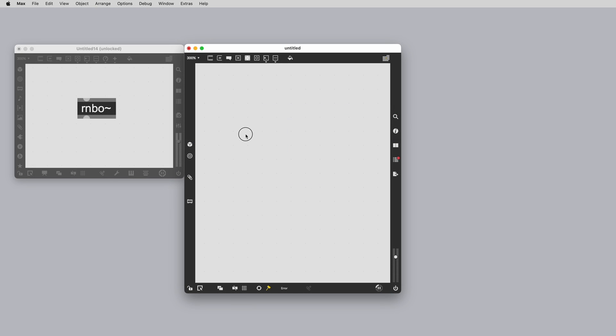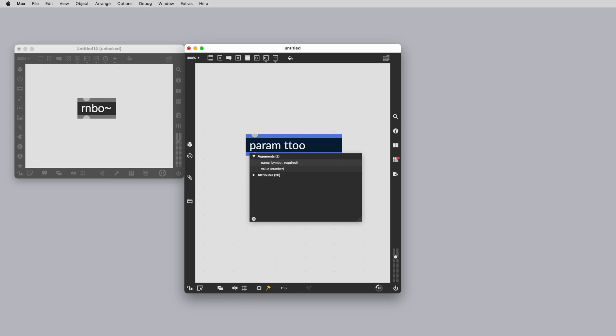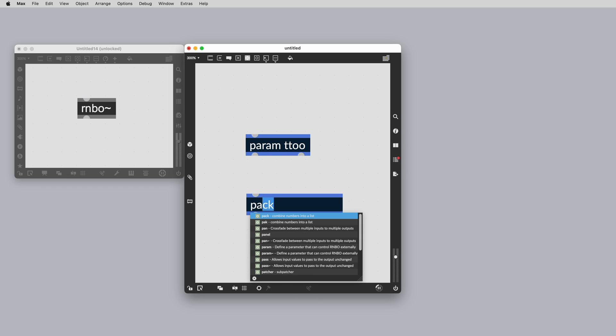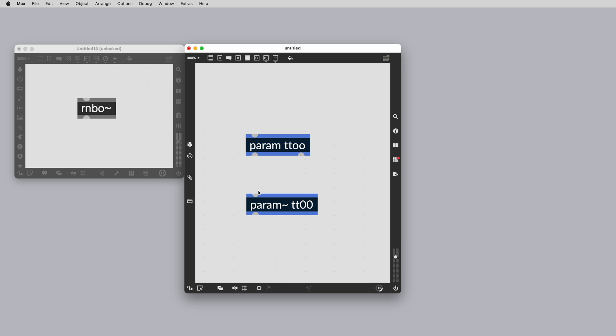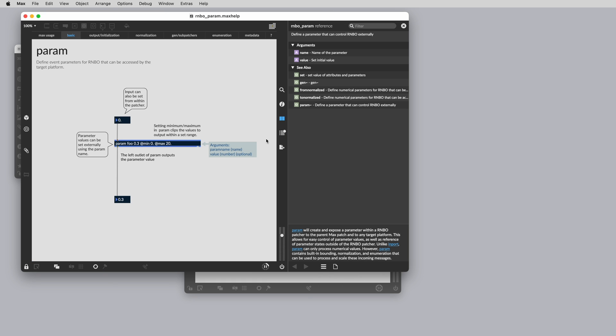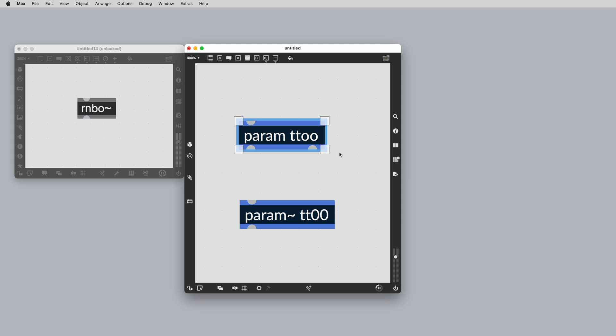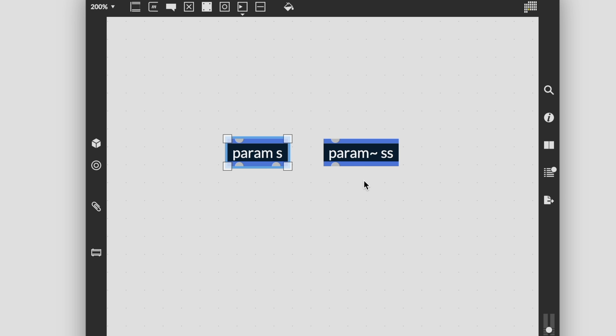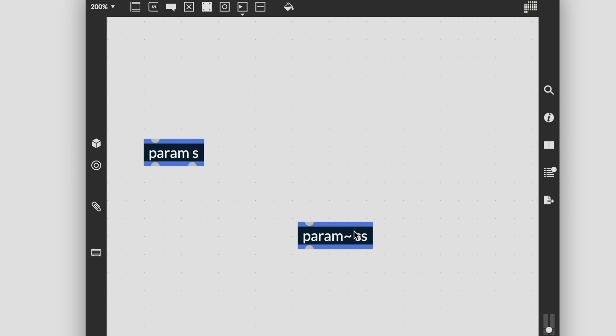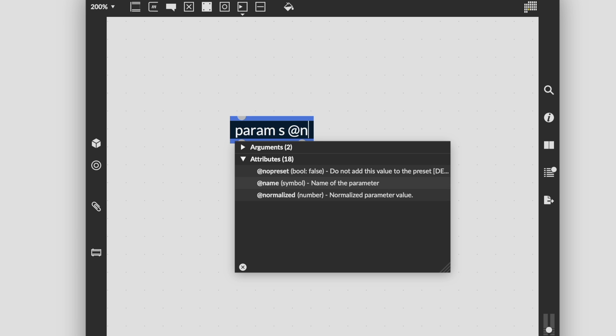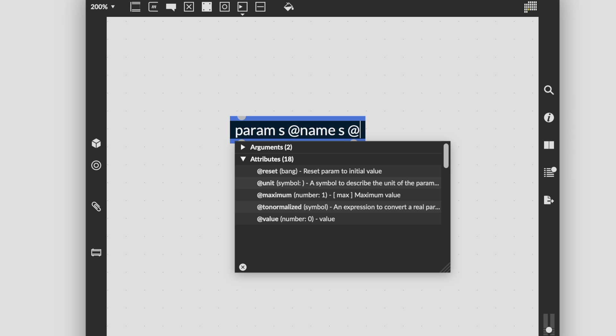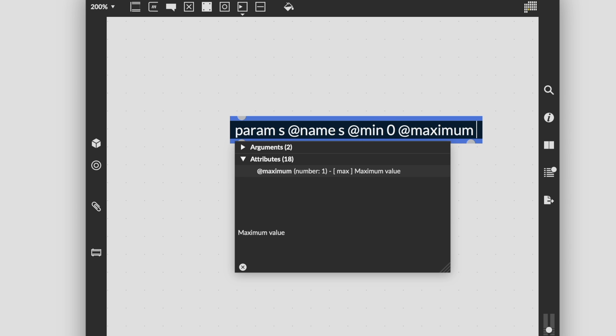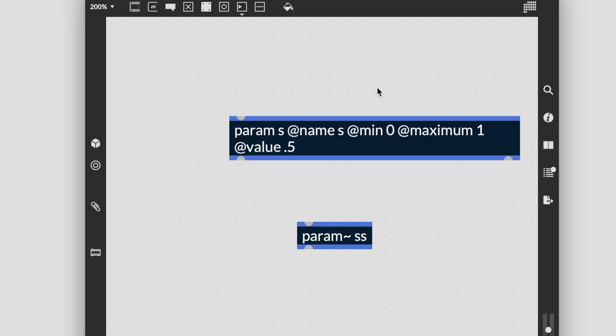Rainbow has dedicated objects called param for events and param tilde for signals that you'll want to get to know. Params are a way to expose your internal rainbow functionality back to your top-level max patcher. Once you set a param in your rainbow patch, you can control it from max using propend and the param name or the attribute UI object. Params have another important functionality in rainbow. They allow you to expose these parameter controls to the outside world when exporting to external targets. Setting these in your rainbow patch will allow these parameters to be controlled in your exported target. If you would like more details on params, check out the video Parameters and Presets.